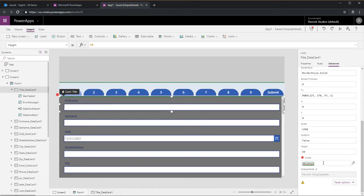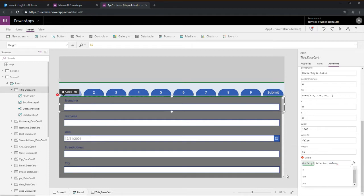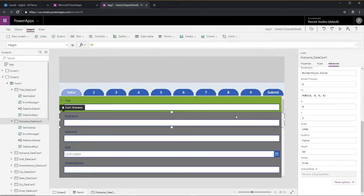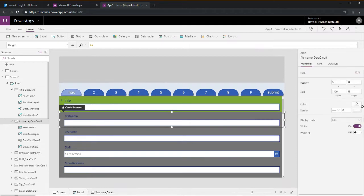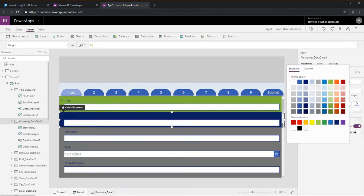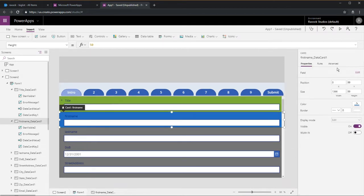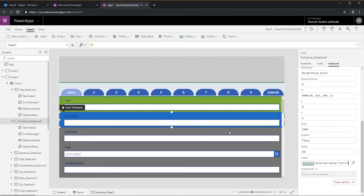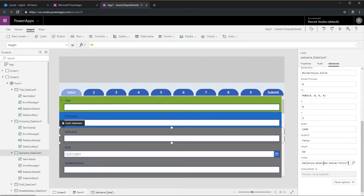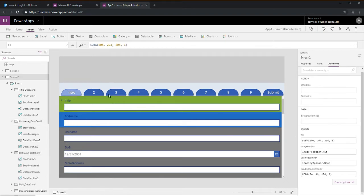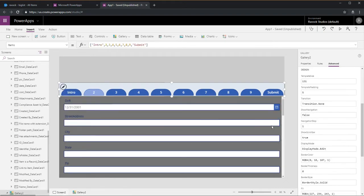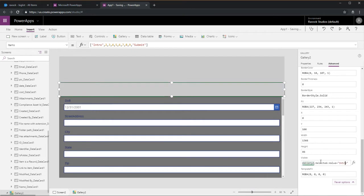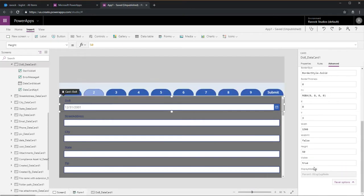What you do is go over to the visible property of each individual data card. What is selected in gallery 2, that value. For the first one it's intro, the second one is just the number two. We're going to go through all these different data cards and set about three or four for each of these tabs.